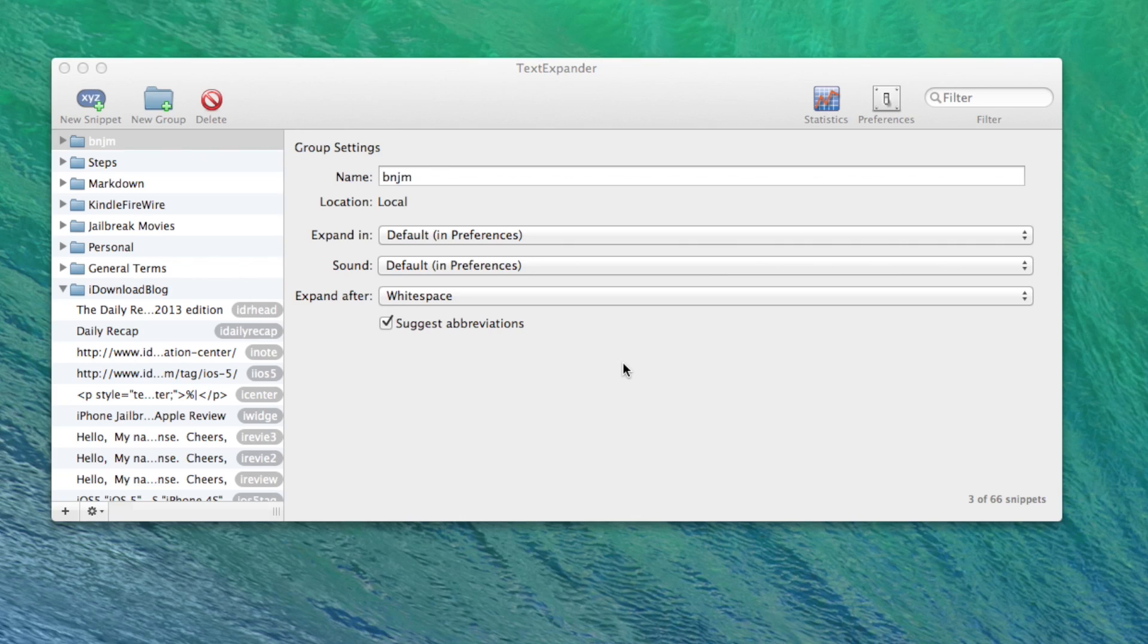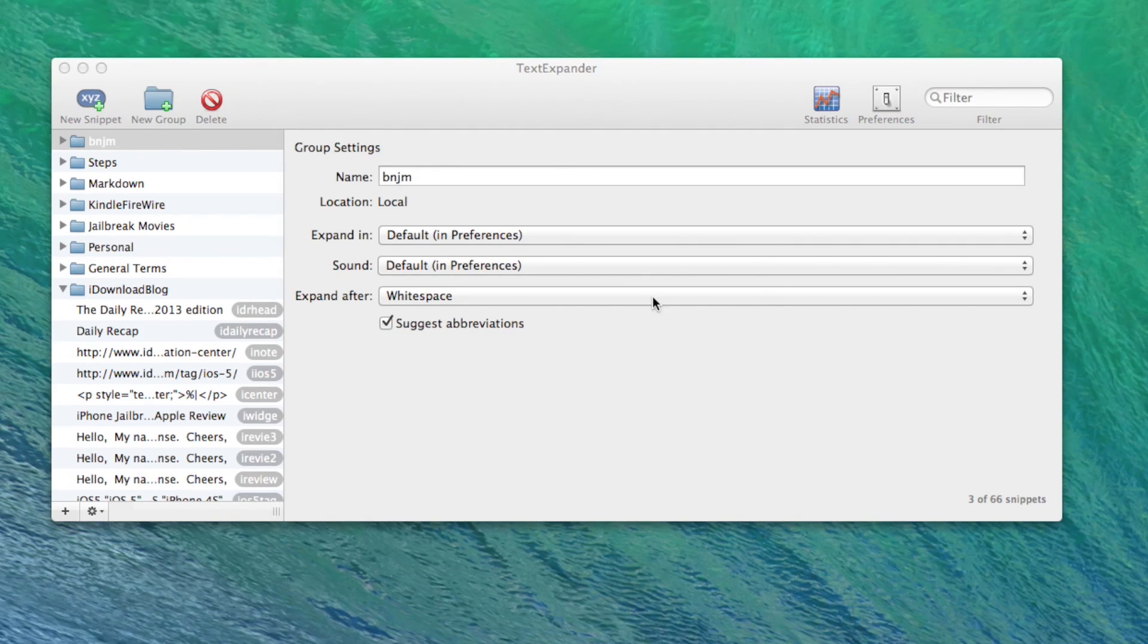Relaunch TextExpander. And there you go. That should fix your issue. That's all you need to do.